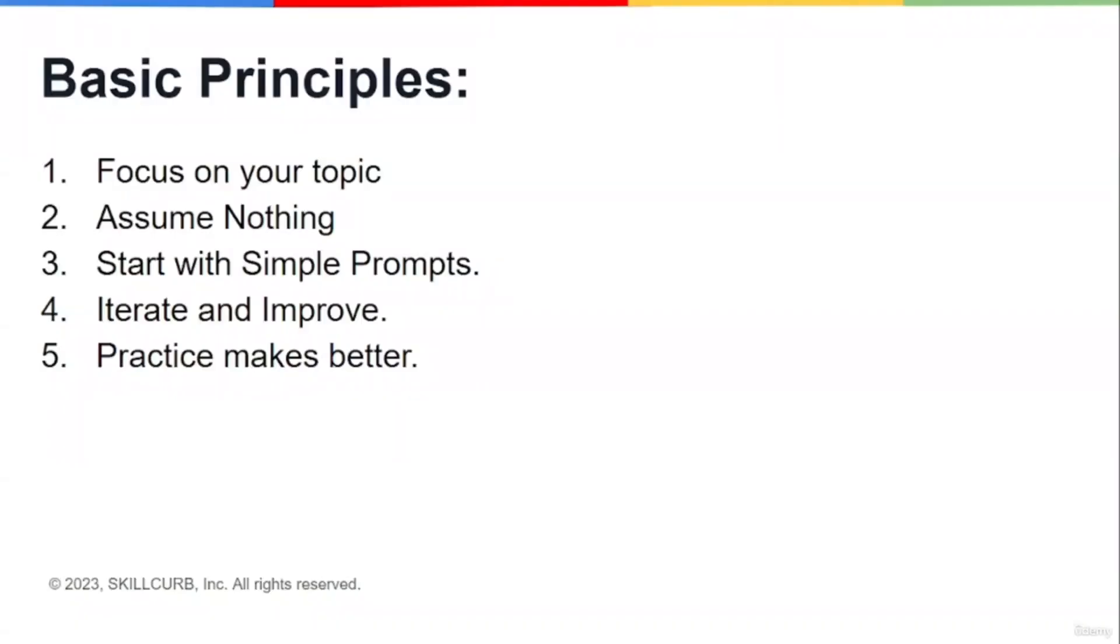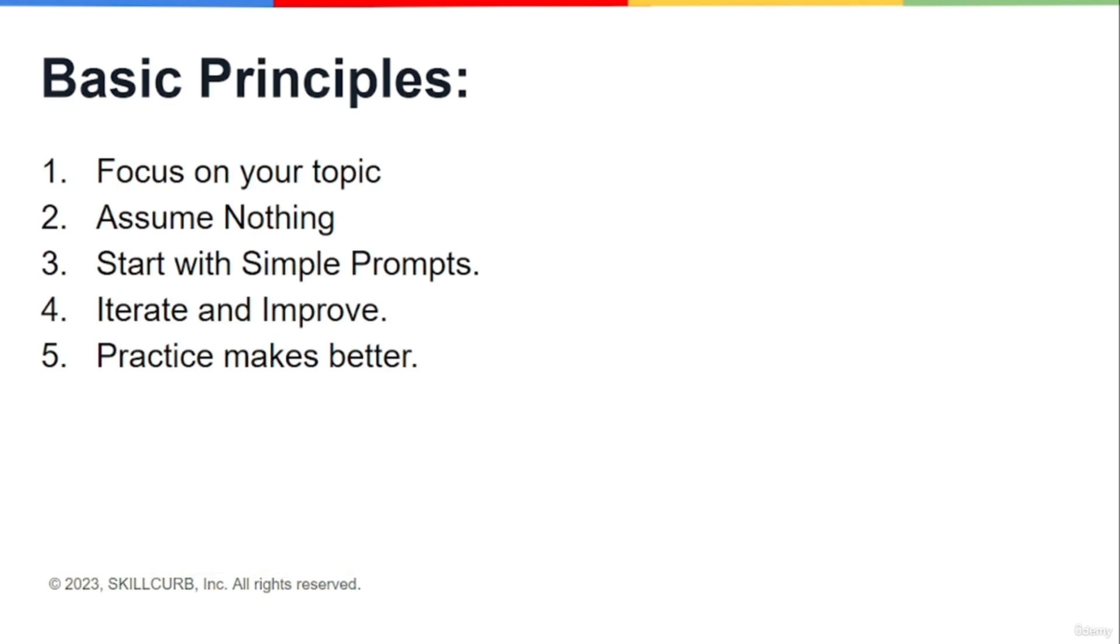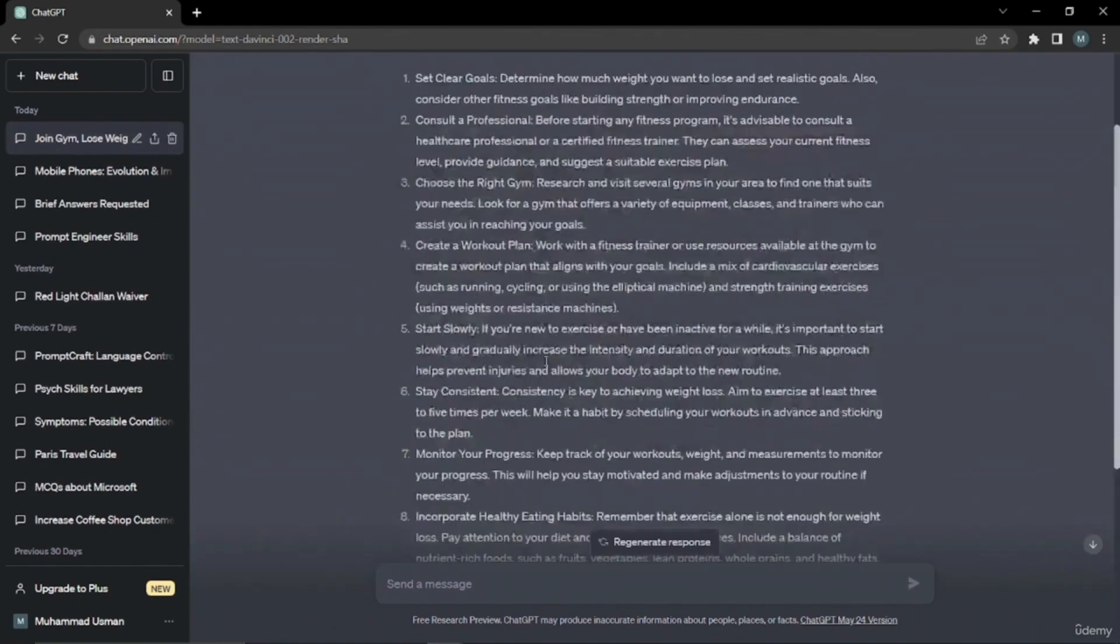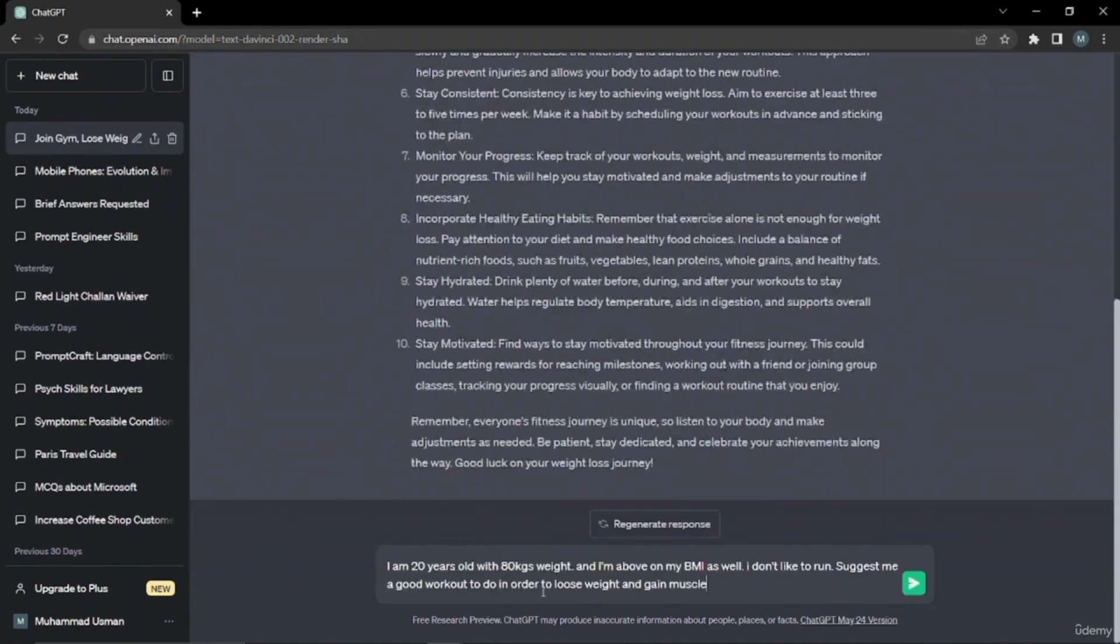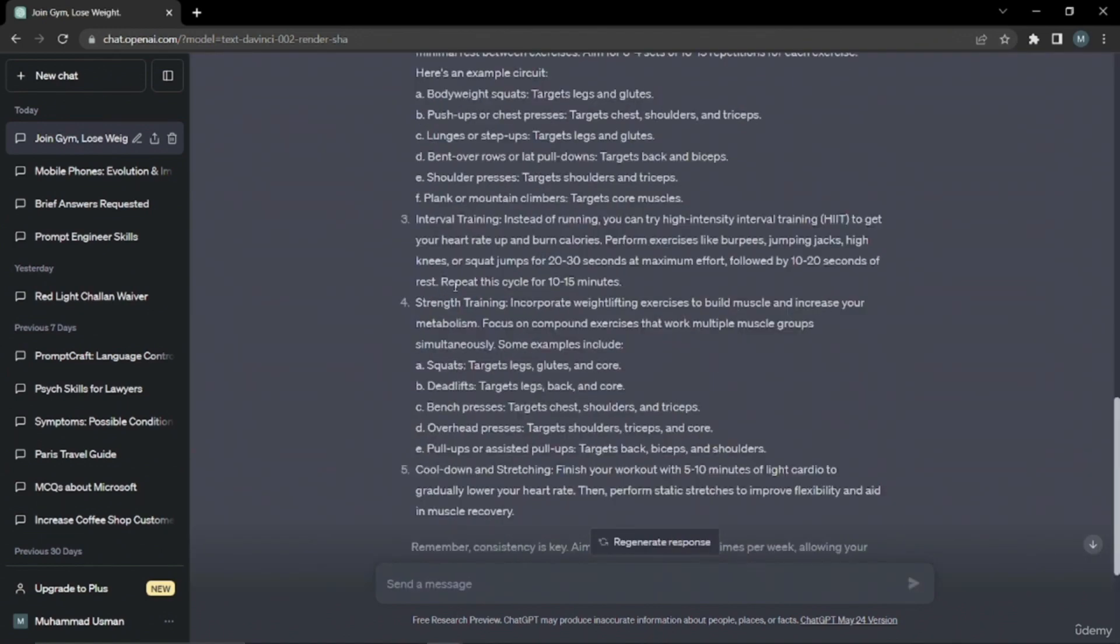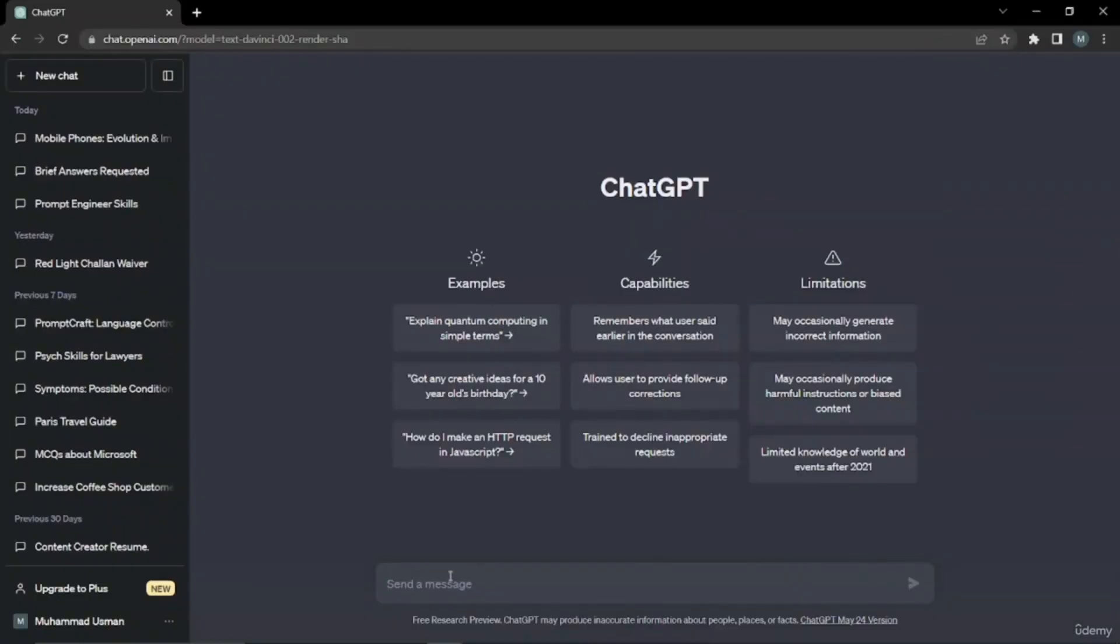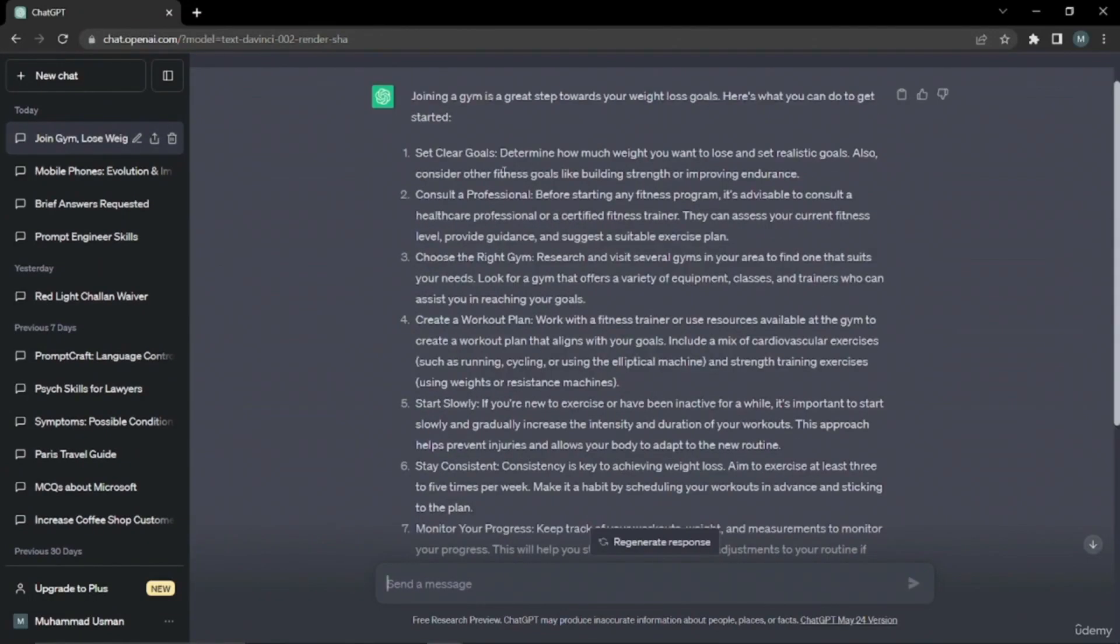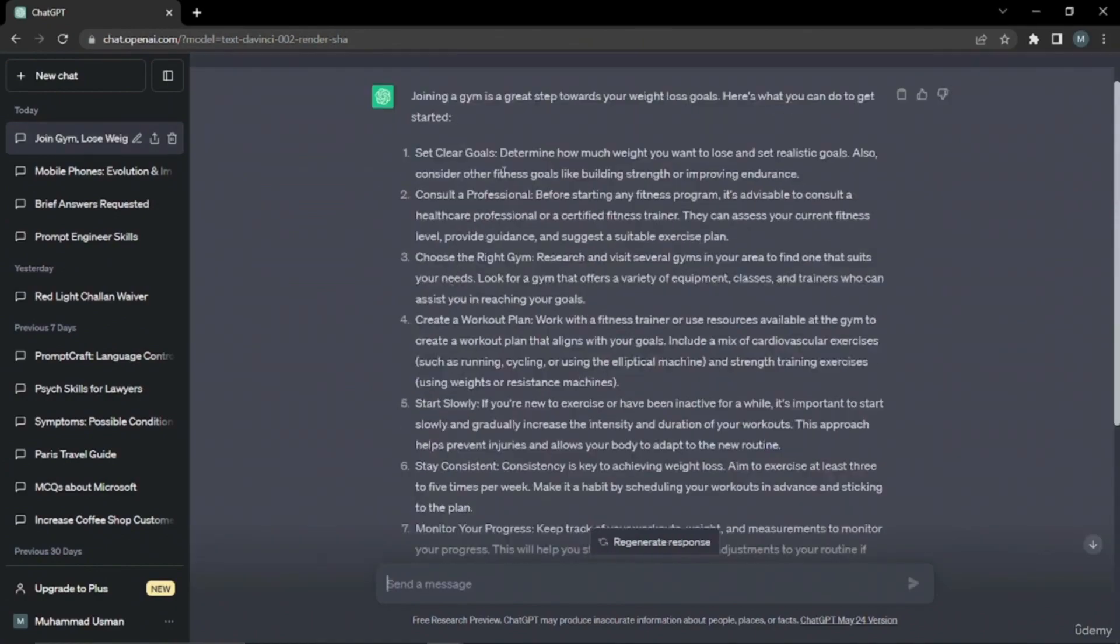So the fourth principle is iterate and improve. Iterate your prompts or modify them depending upon the situation and scenario, and that will help you also improve your output as well. For this, what you can do is you can keep on inserting prompts and modify them according to your need, keep on telling ChatGPT more and more what exactly you want and what you want ChatGPT to work on. You can adjust prompts again and again. That is actually quite a bit similar to our third principle, which was start with simple prompts and keep on prompting until you get the best desired output.